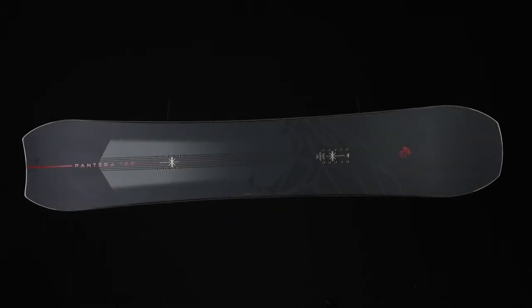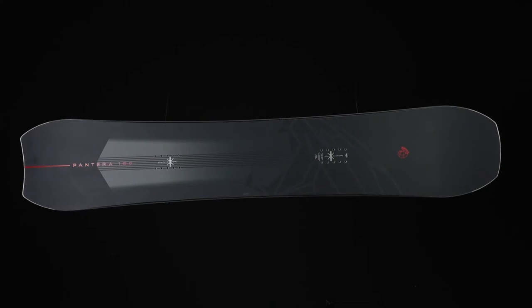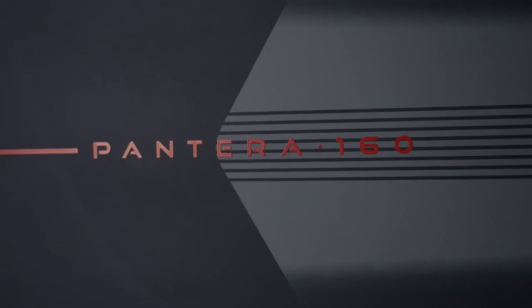Introducing the newly reshaped, redesigned Nitro Pantera. The 2023 Pantera has a directional shape and true camber.